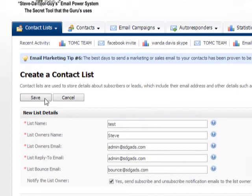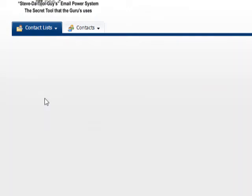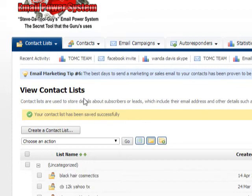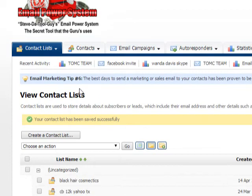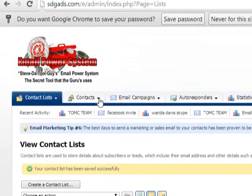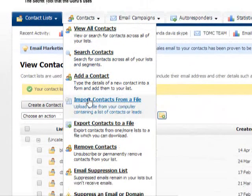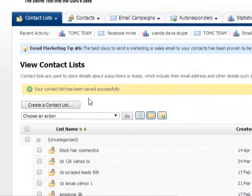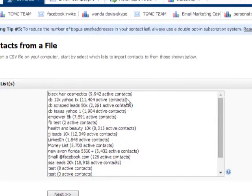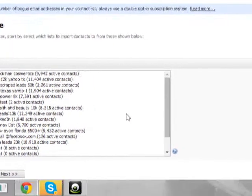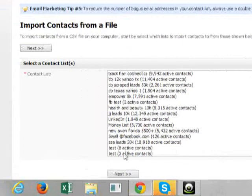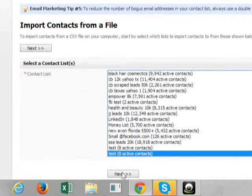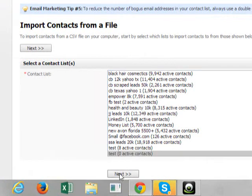Follow these instructions that I'm doing. Once you create, gave it a name, then you want to go to contacts and import contacts. Click on import contacts. Once you click on import contacts, you want to find the test that you created and click on test and click next.